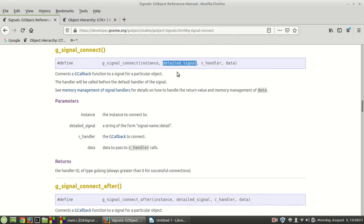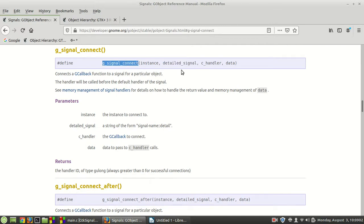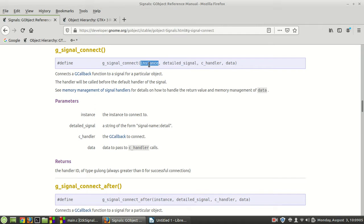and you want to monitor its signal, in this case the clicked signal, and once someone or your application clicks the button, then because the g_signal_connect monitors this signal on your button and that clicked signal takes place or happens,